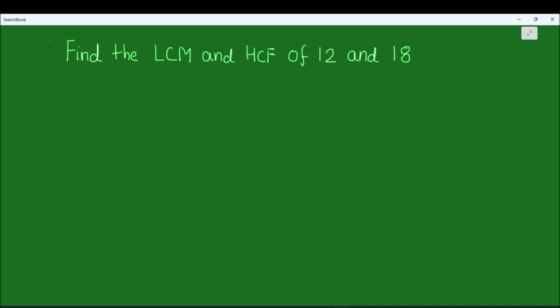So let's start by finding the LCM of the two numbers. Finding the LCM is very easy — we are going to find the factors of the two numbers and take the product of all the factors. We are going to use the single ladder method for finding the LCM.